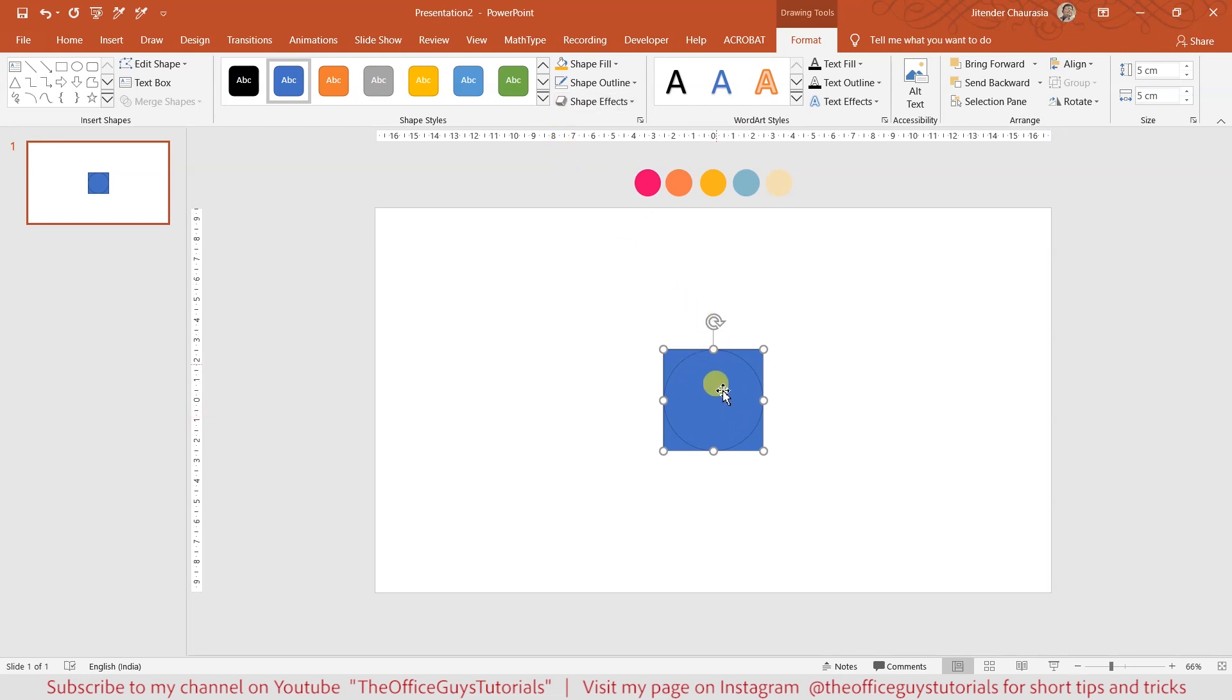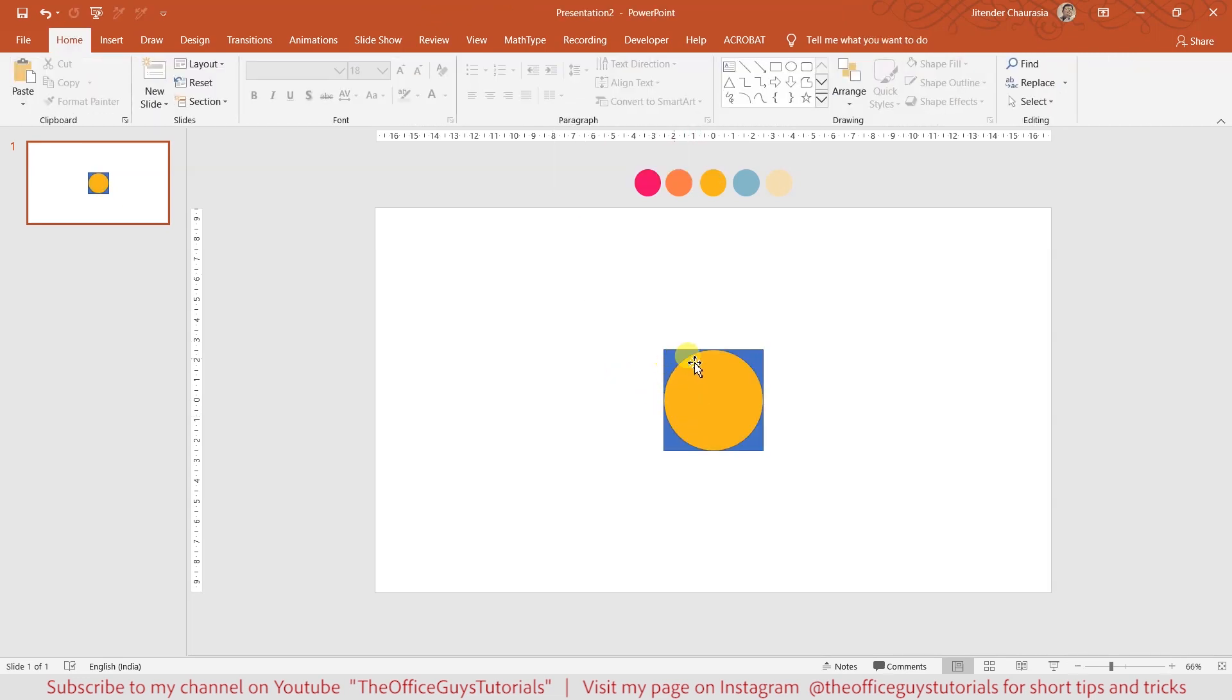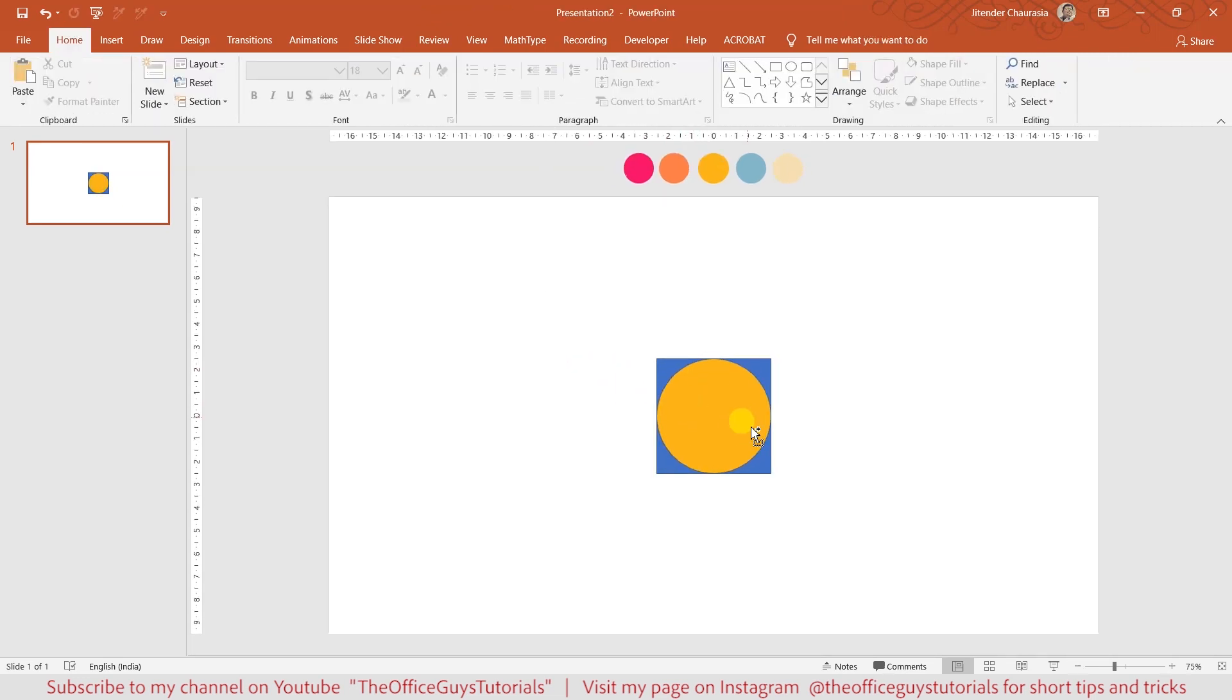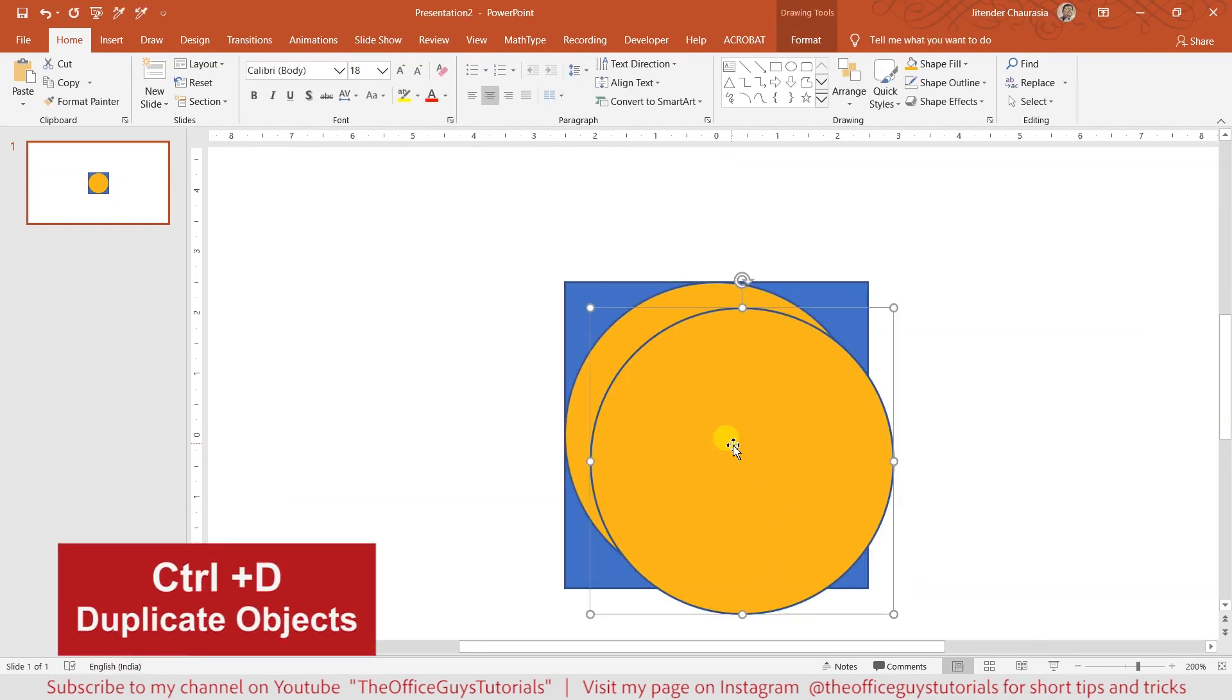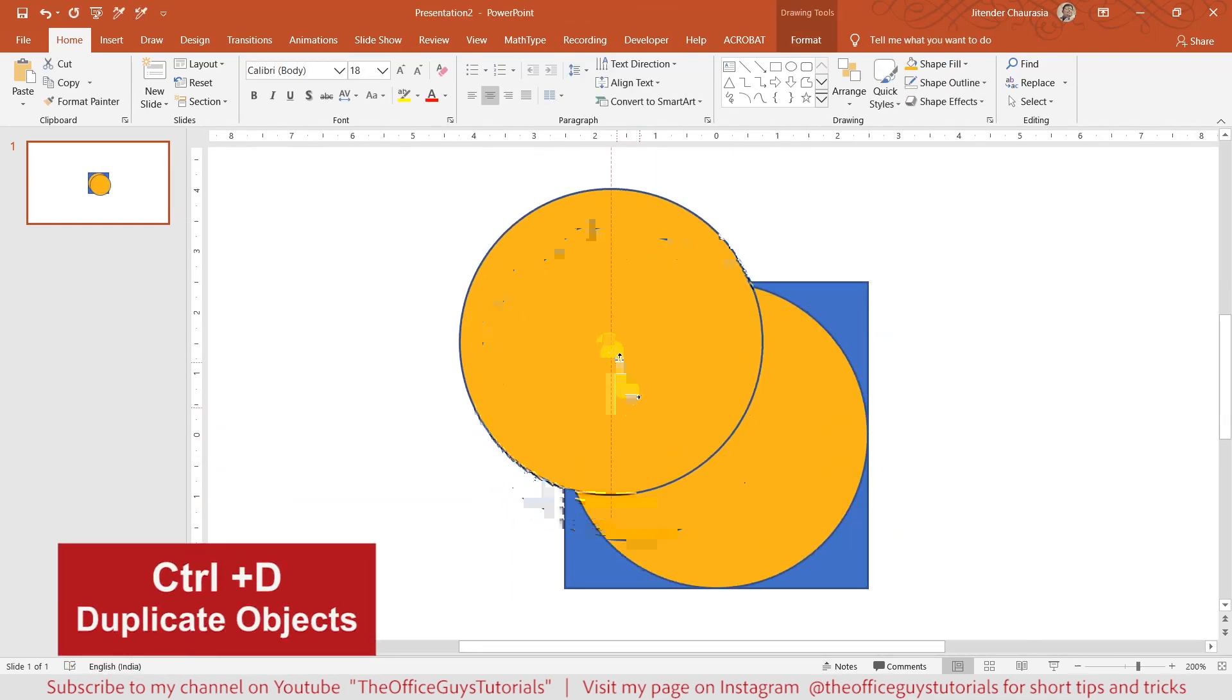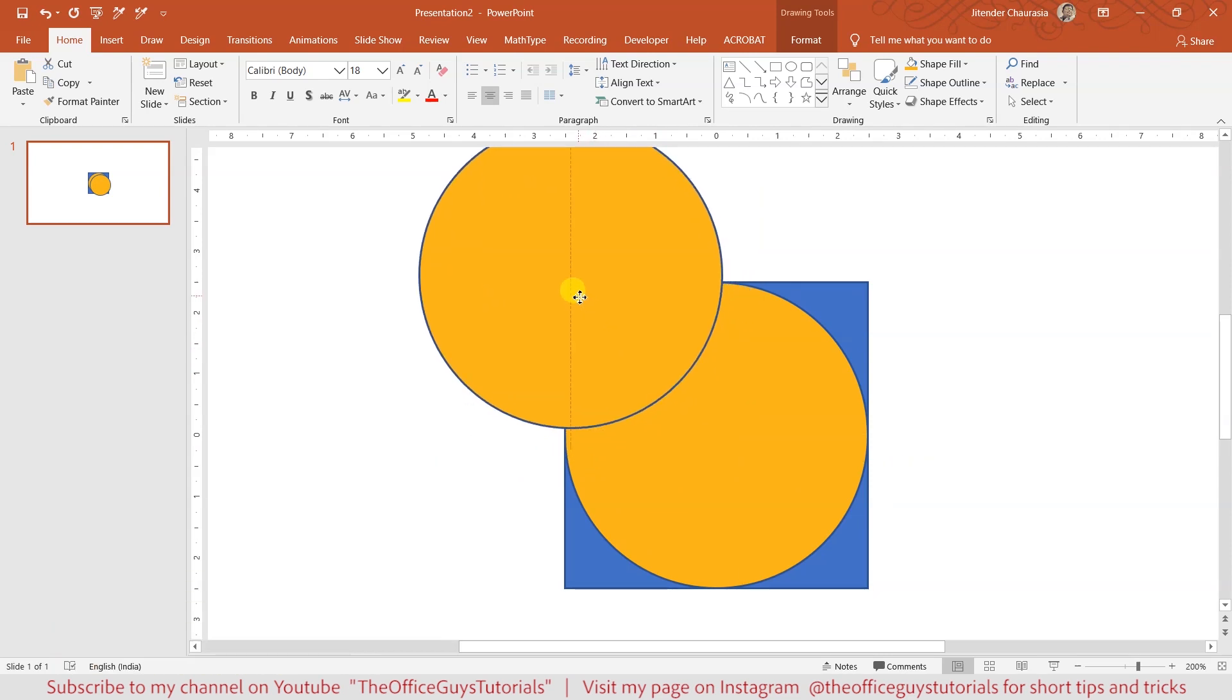Now just for your reference, I'm going to change the color of this circle. So select the circle and change the color so that we can see it above the square.